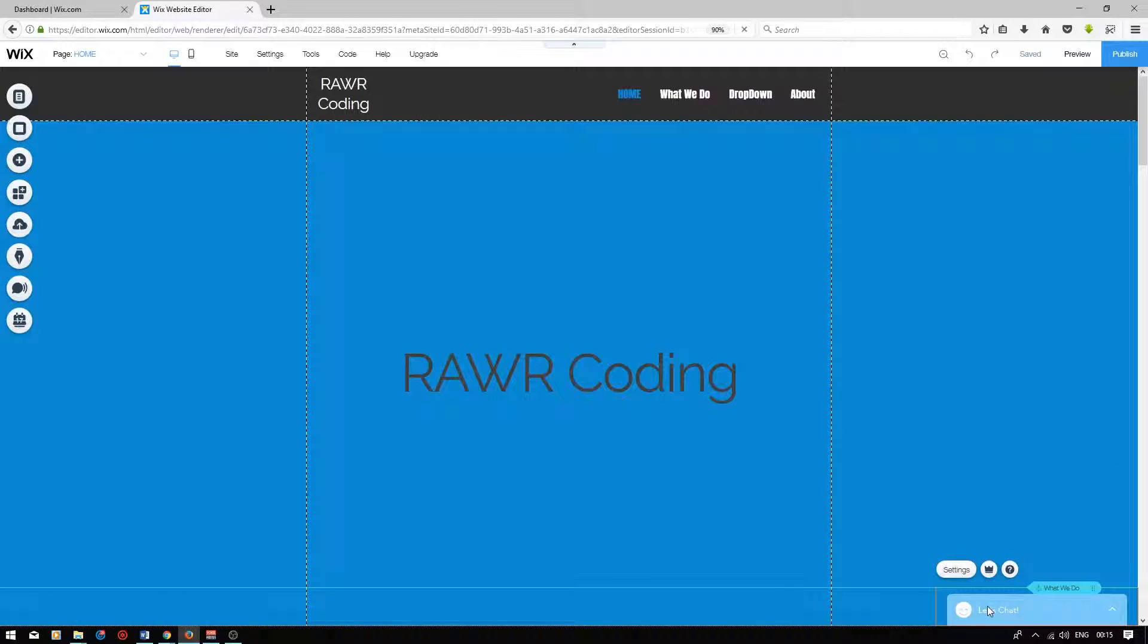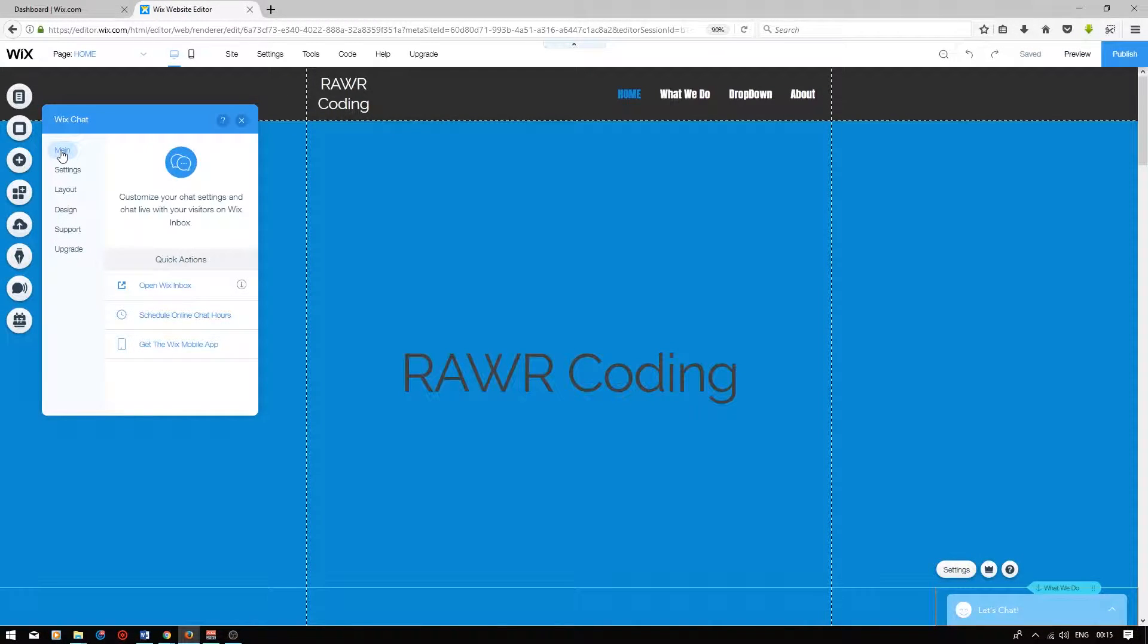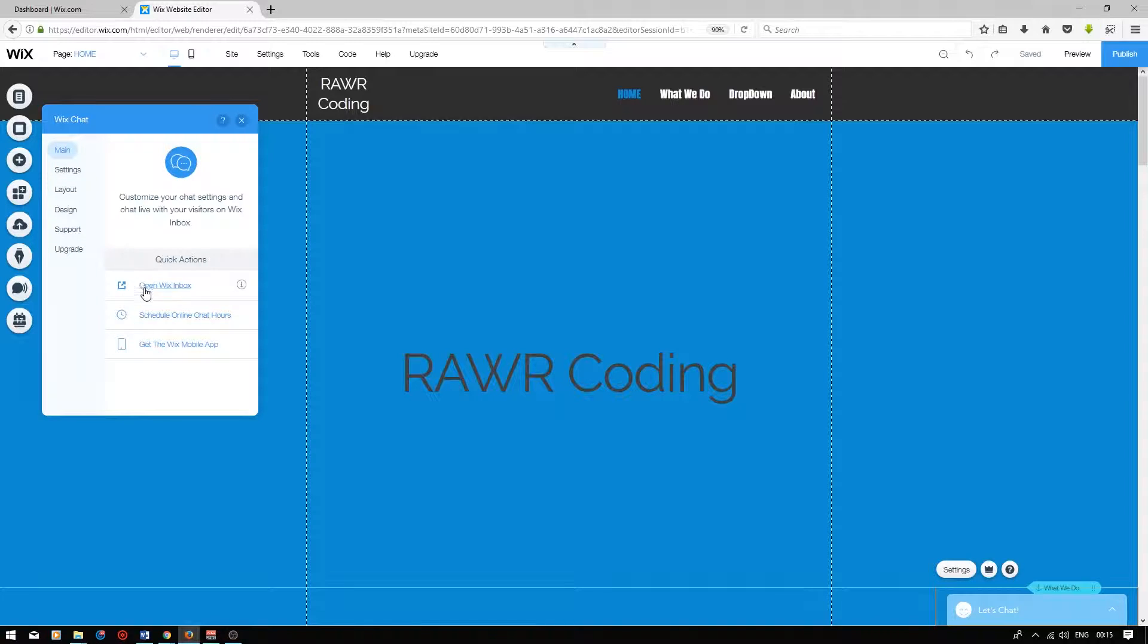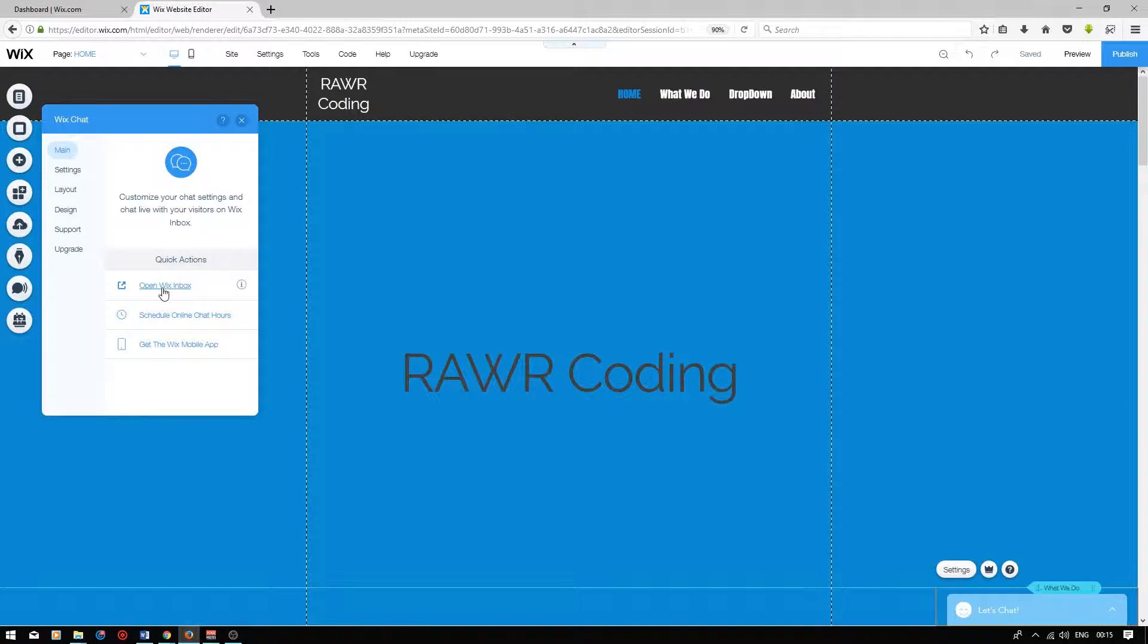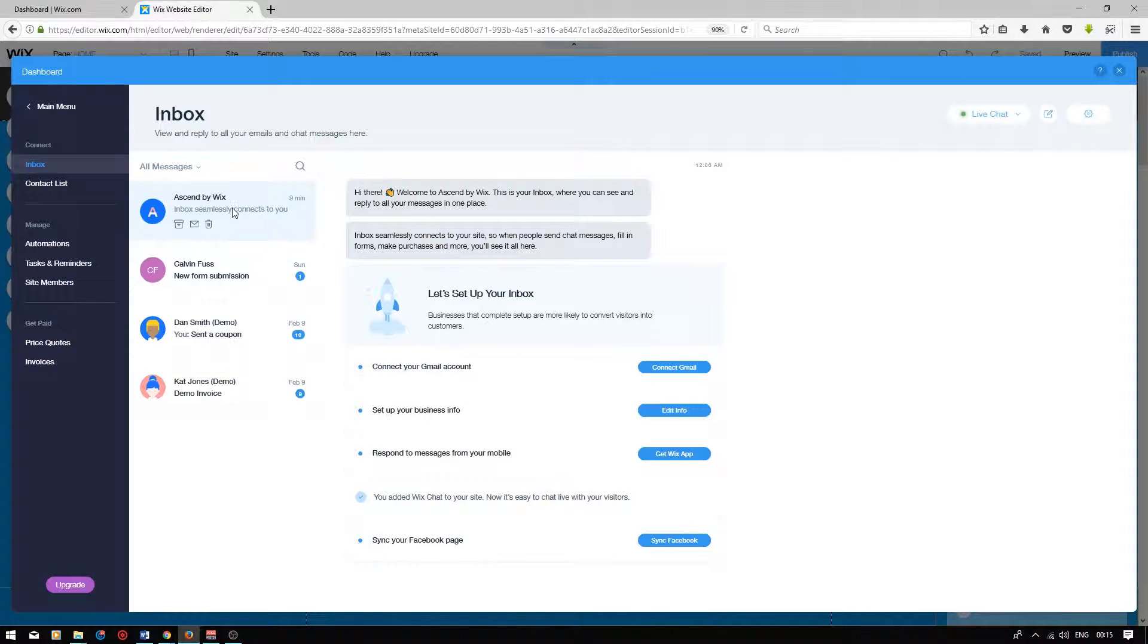I'm going to click on the online chat tab, press settings, and you will be faced with a few options. On the main tab, if you click on the open Wix inbox link, you will be able to see any messages that your visitors have sent you.